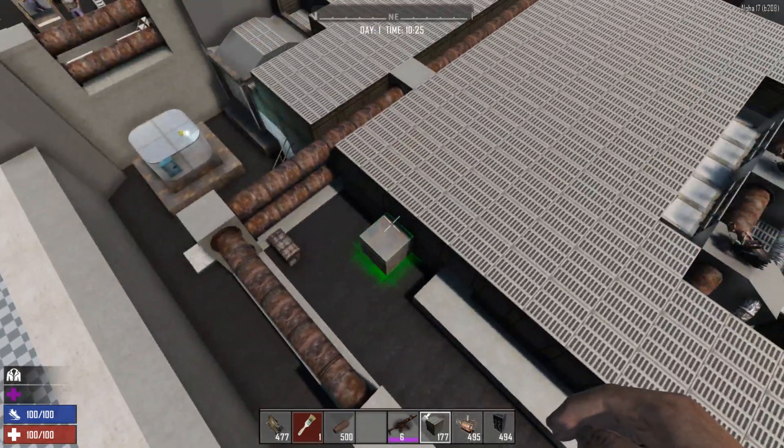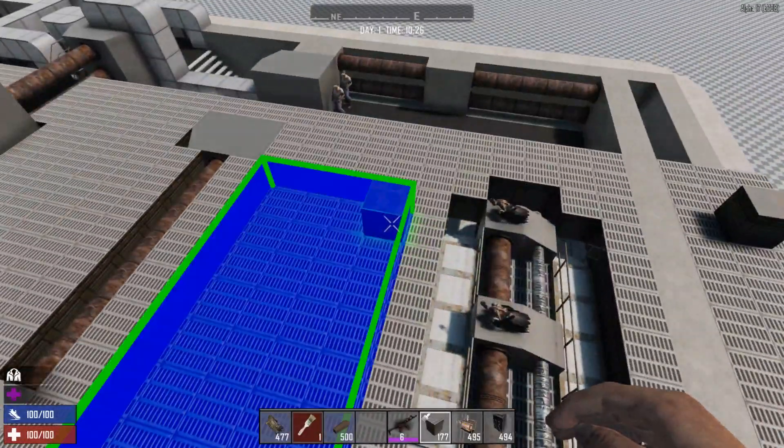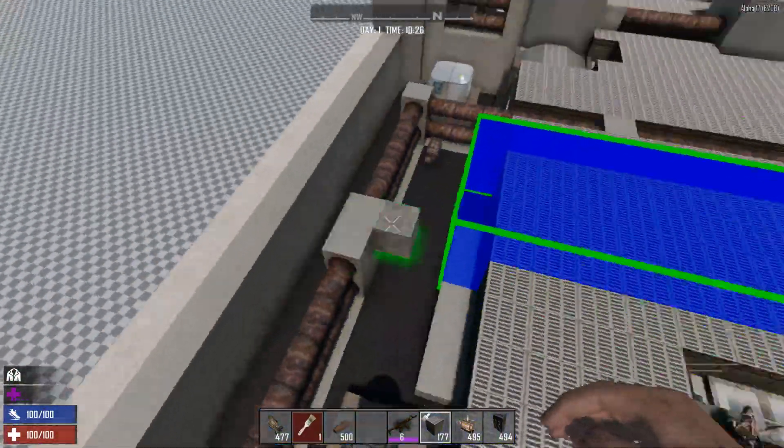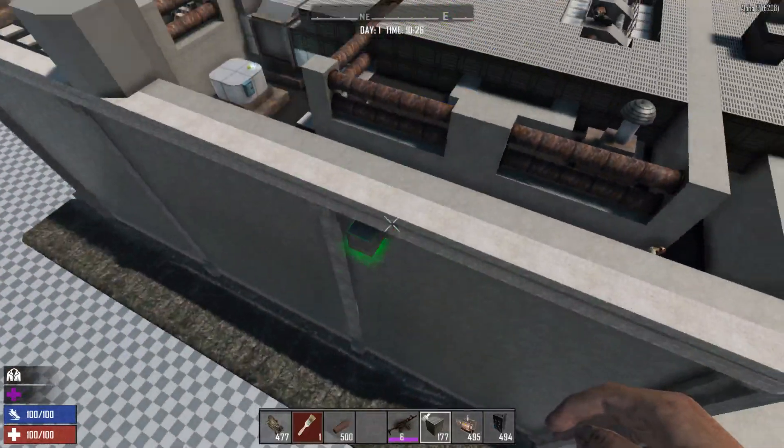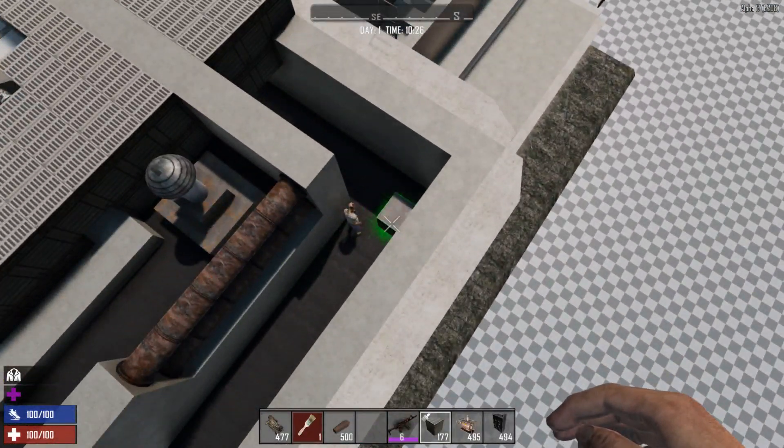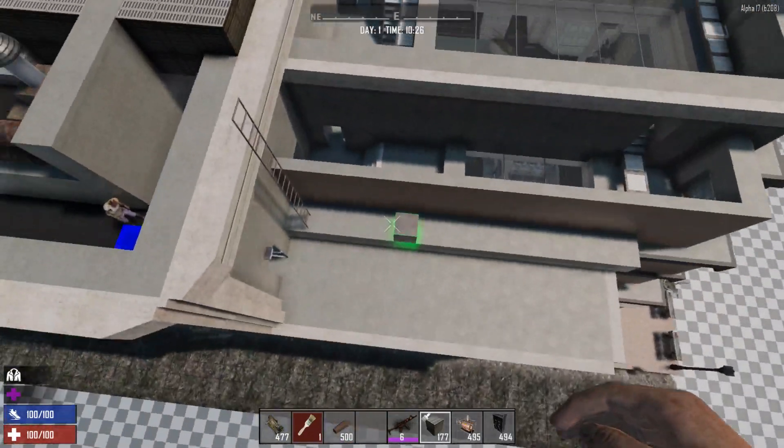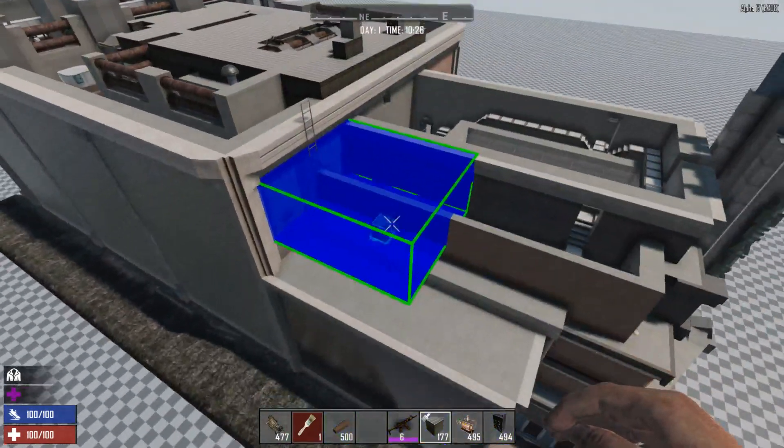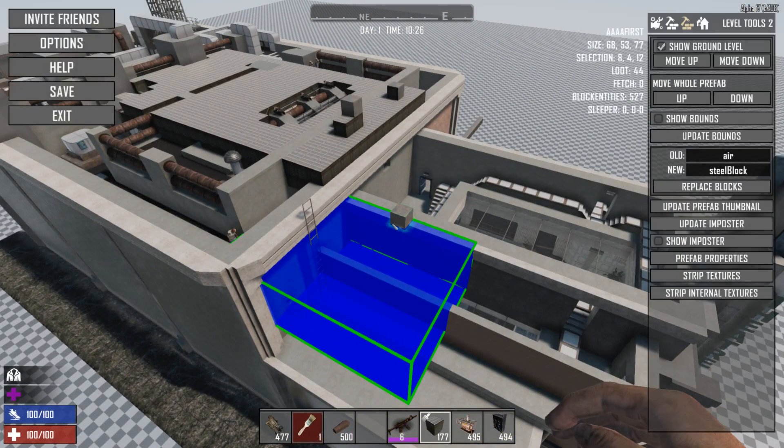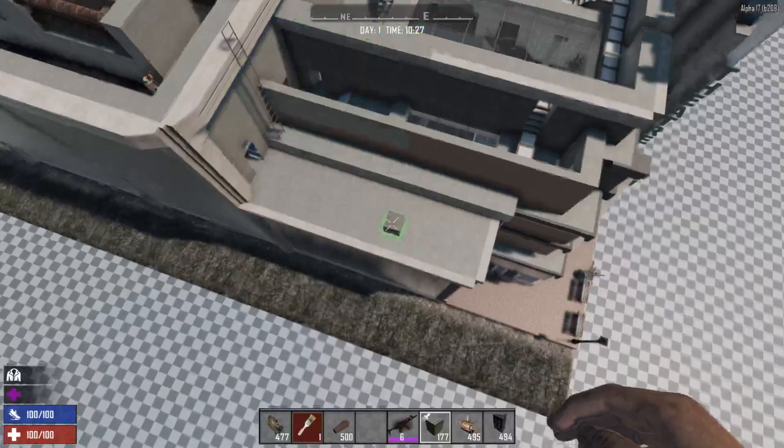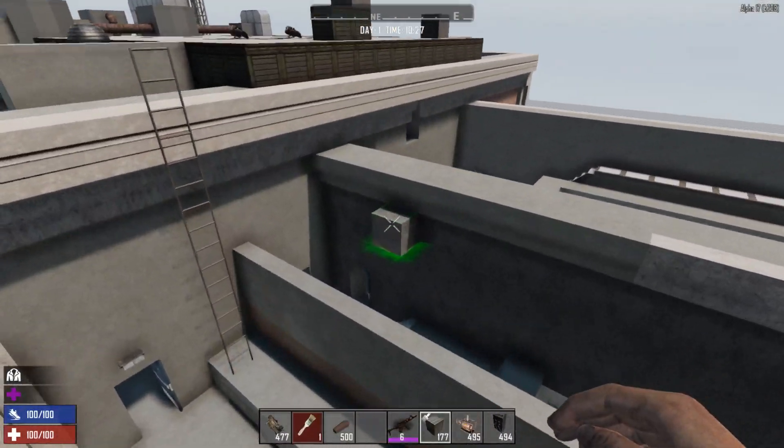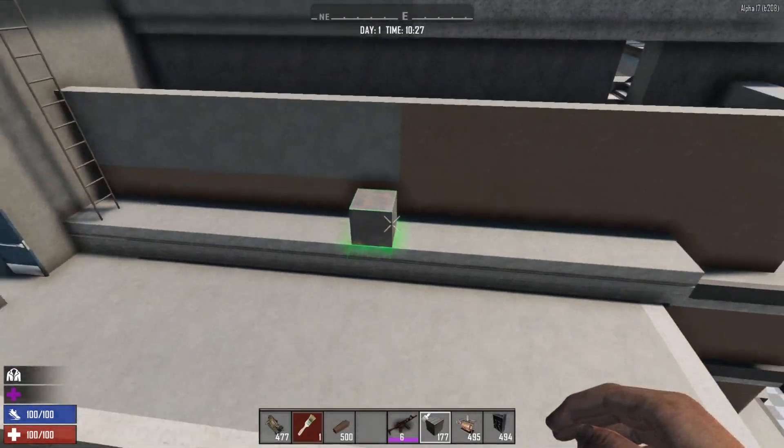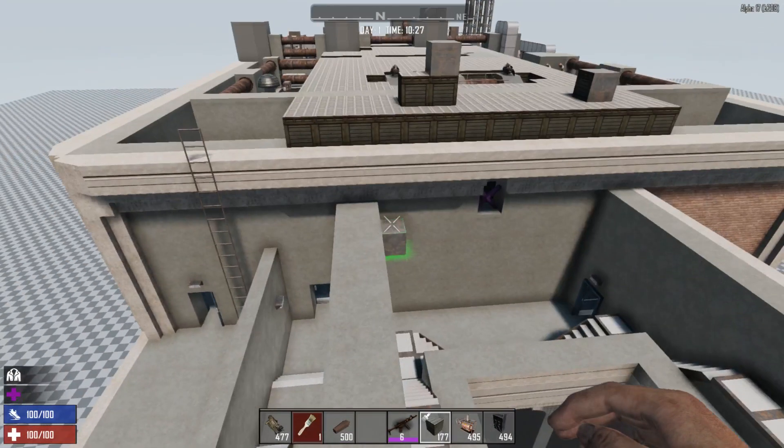So strip internal textures and strip textures. Strip textures is quite self-explanatory. We'll do it somewhere that's actually textured because I've already done that bit. That should be enough to cause some mischief. Strip textures and there we go, whatever was in the selection area.